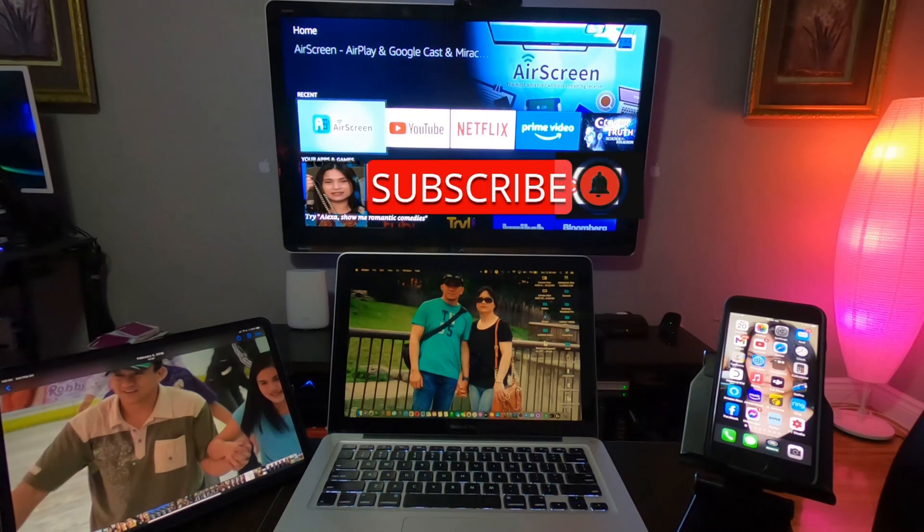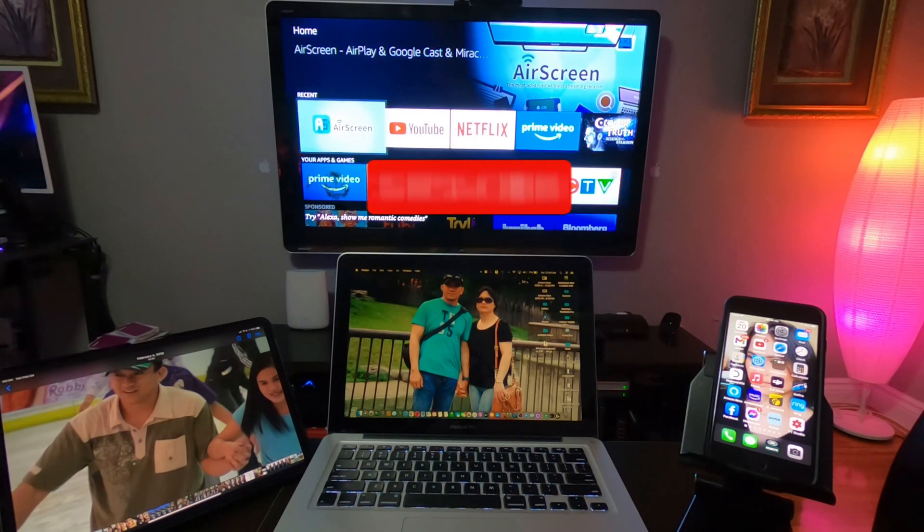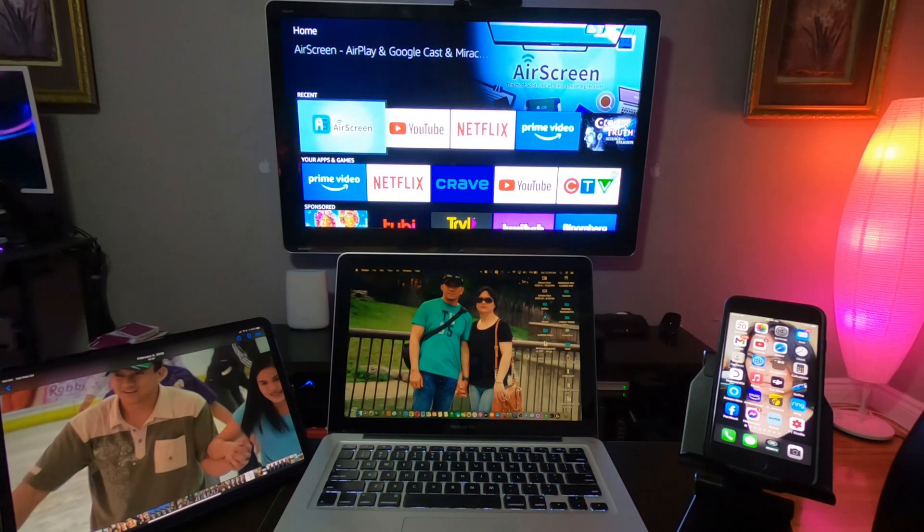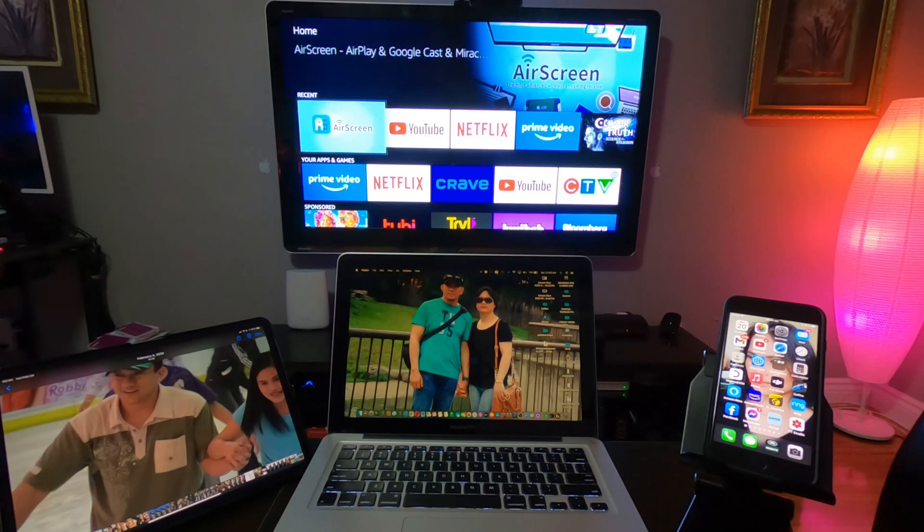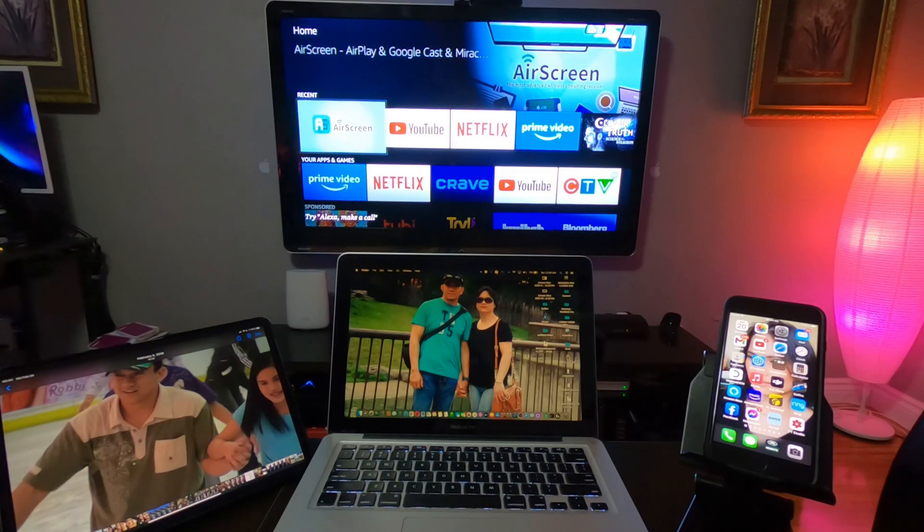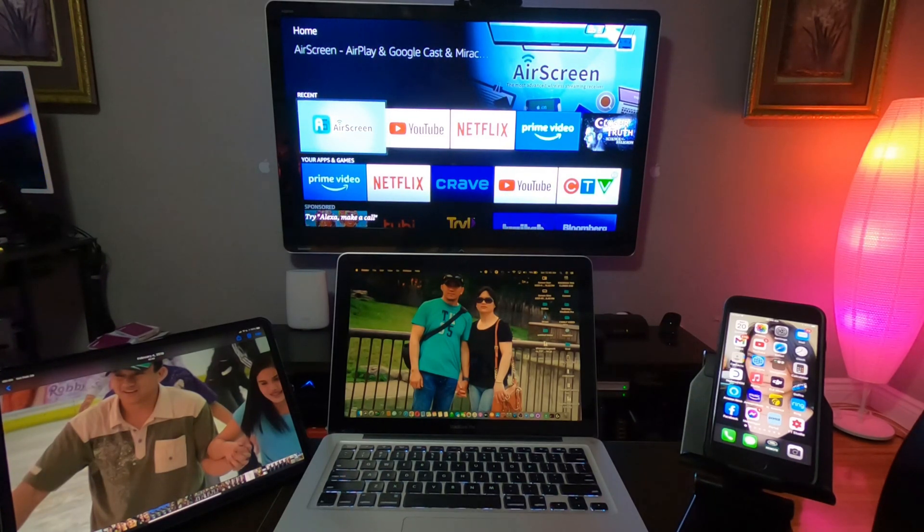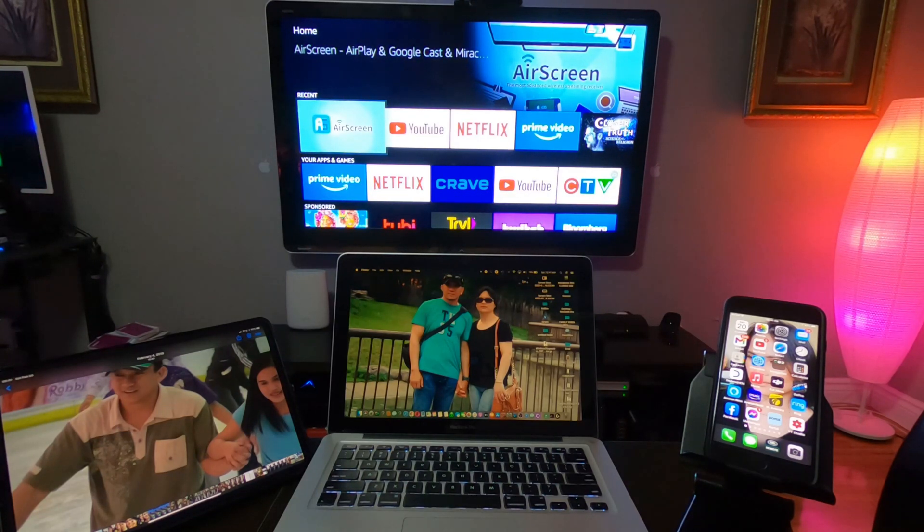So that's all, guys. I hope you like this video. And that's how easy it is to connect or mirror your iPhone, your iPad, or your MacBook Pro to Fire TV Cube. So thank you guys for watching. Don't forget to subscribe. See you on our next video.